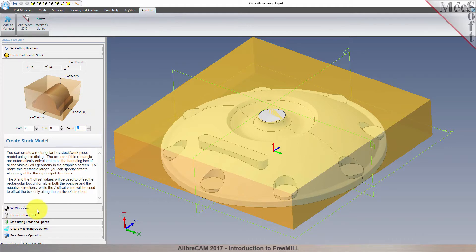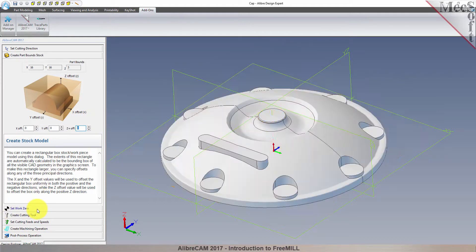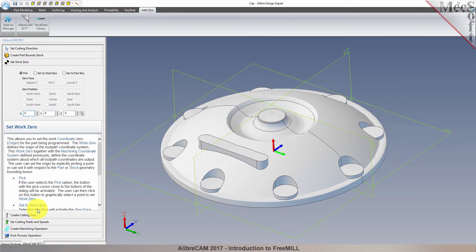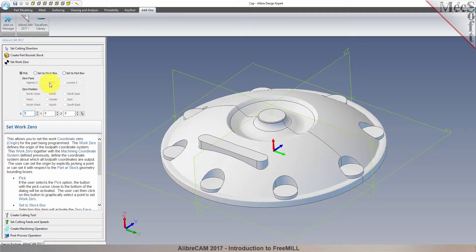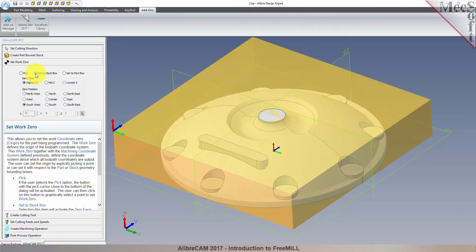The next tab is called Set Work Zero. This tab is used to define the program origin, referred to as the work zero. There are three options to choose from. For this part, we will choose the Set to Stock Box option.